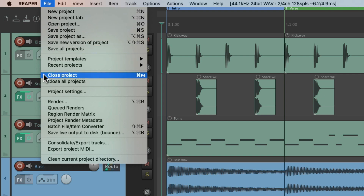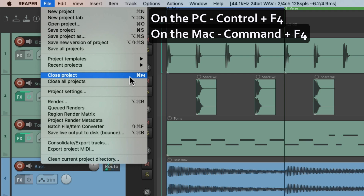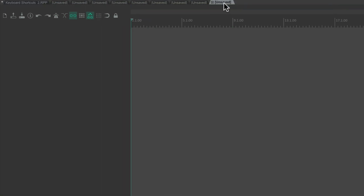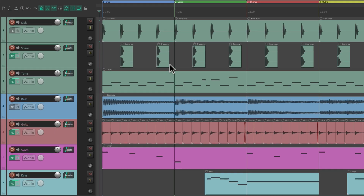We can also close our projects with the Close action, using the keyboard shortcut Ctrl+F4 on PC or Cmd+F4 on Mac. If we choose that, each tab is closed each time we hit that keyboard shortcut until we get back to just the first project. So this closes the current project tab that we're currently using.